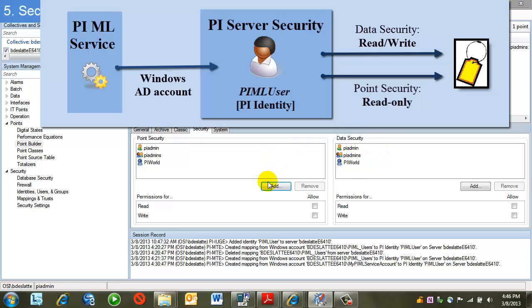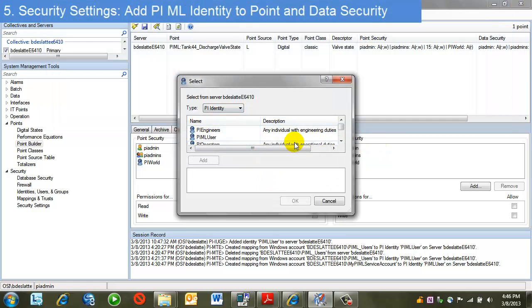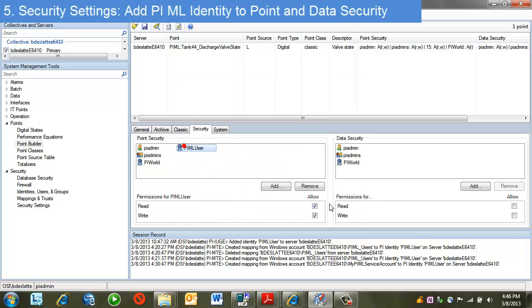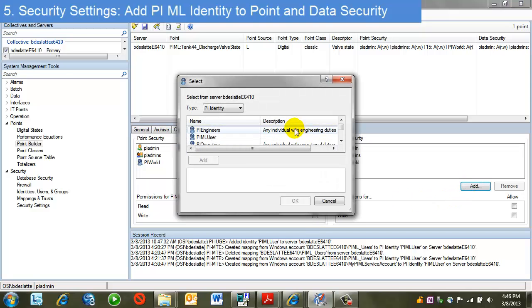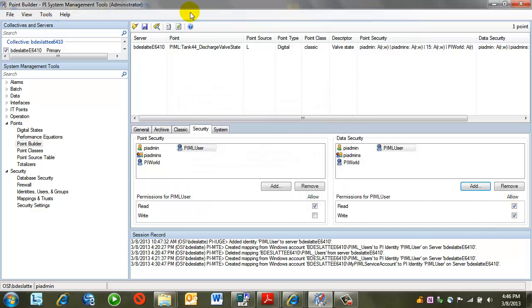So I'll do an add here. Pick my identity. Now set him to just read. I'll come over to data security. Add him again and ensure that he has read write.